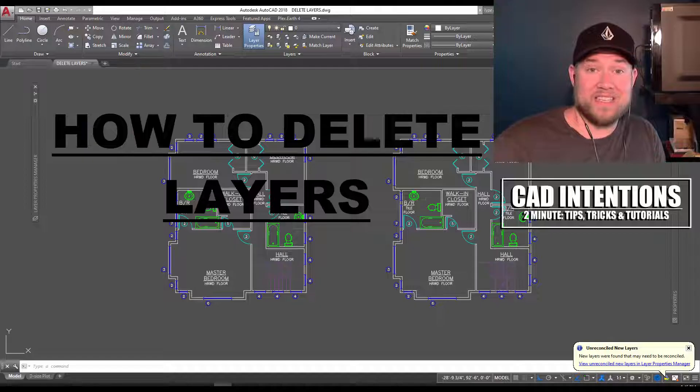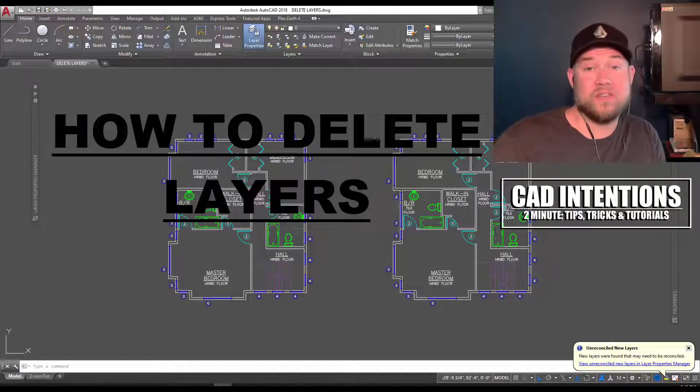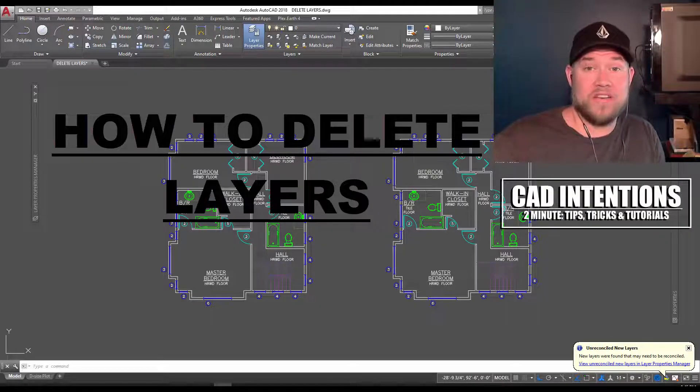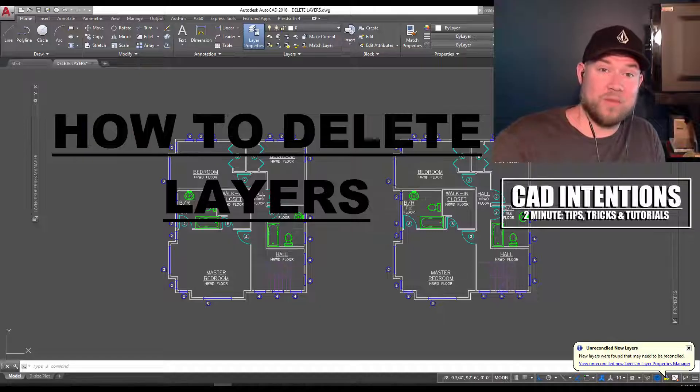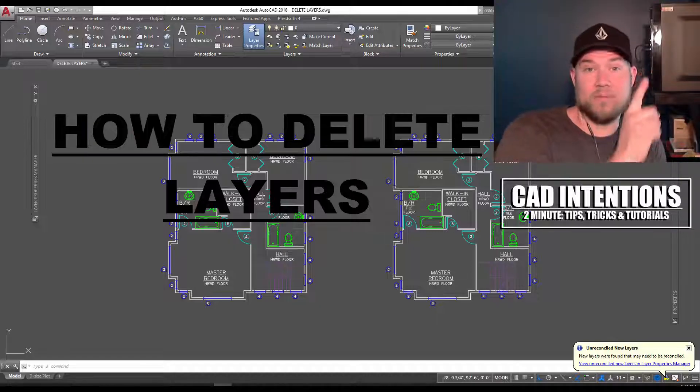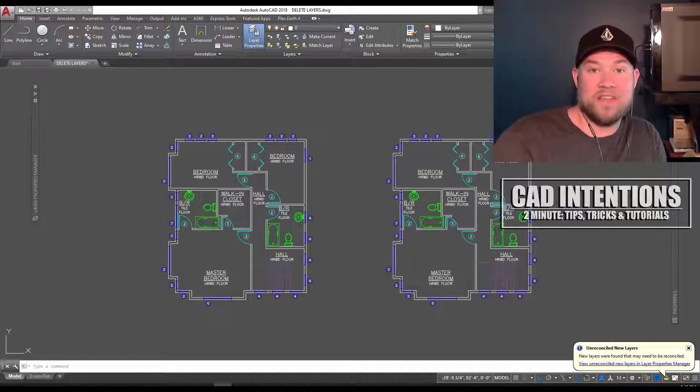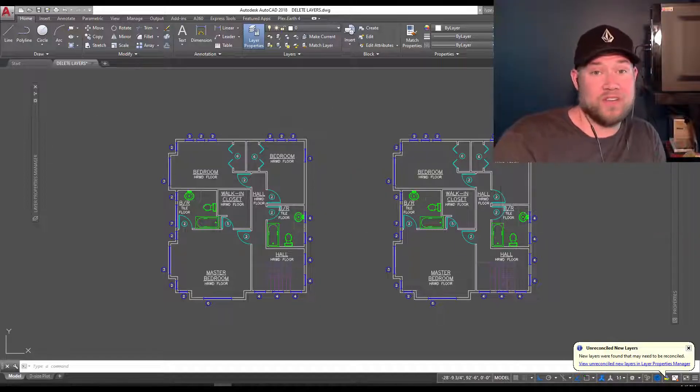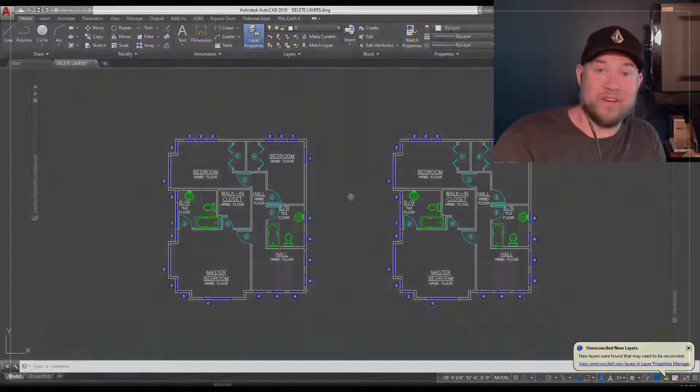If you guys like this tip or any of the tips in my videos, don't forget to check out my new AutoCAD productivity webinar. I'll put the link in the description below as well as up above right now. Thanks for watching, don't forget to subscribe and like the video, and let's get started.